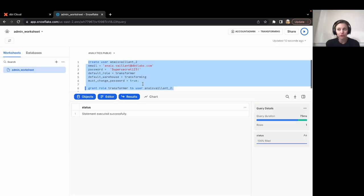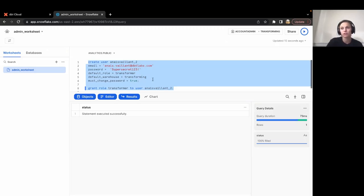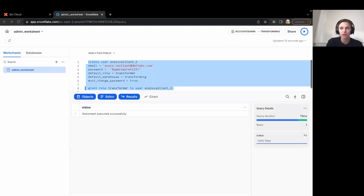Let's go one step further and create a service user account. This will be helpful for when we create jobs in dbt cloud.